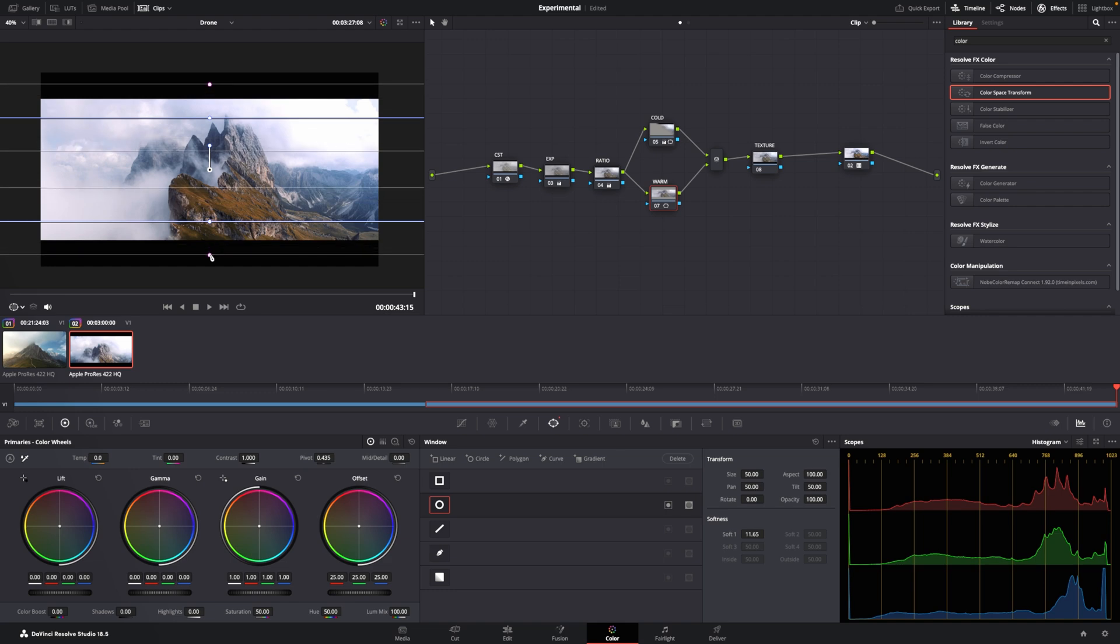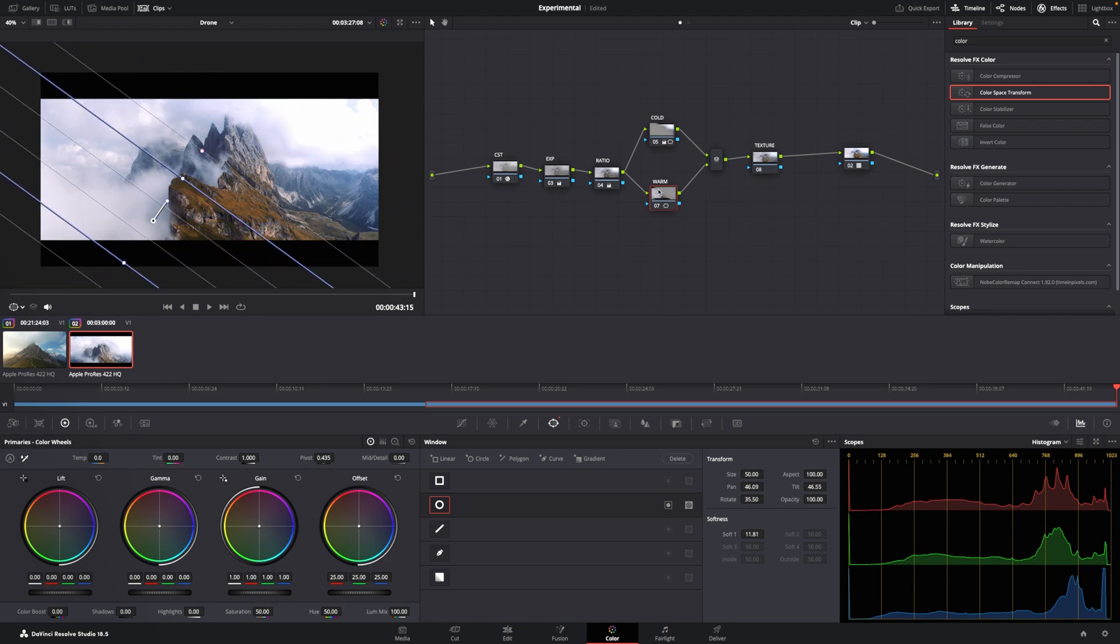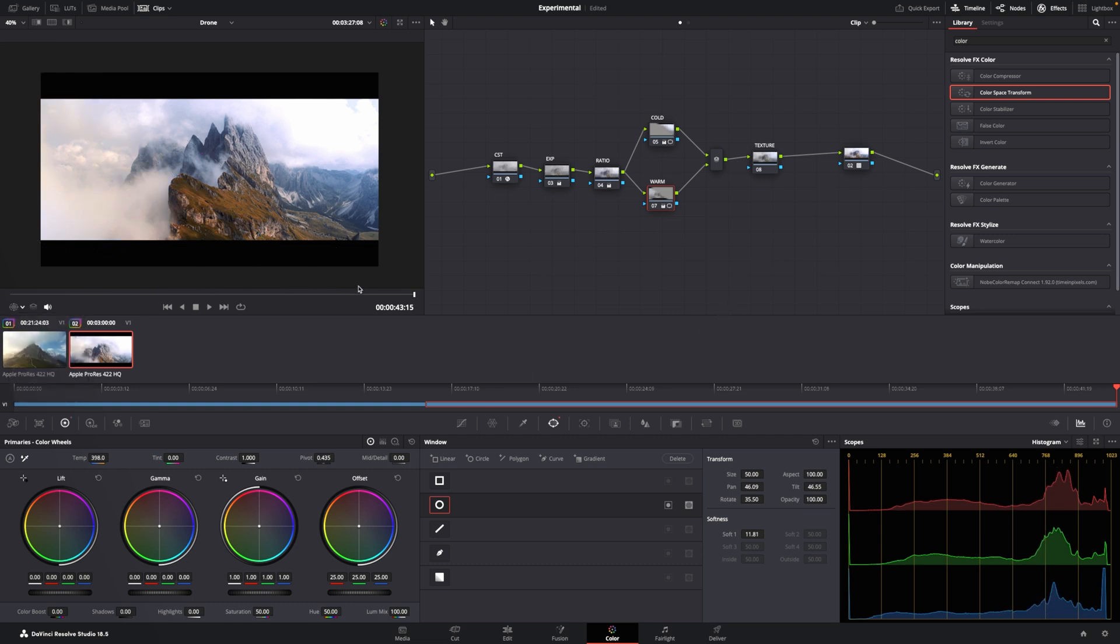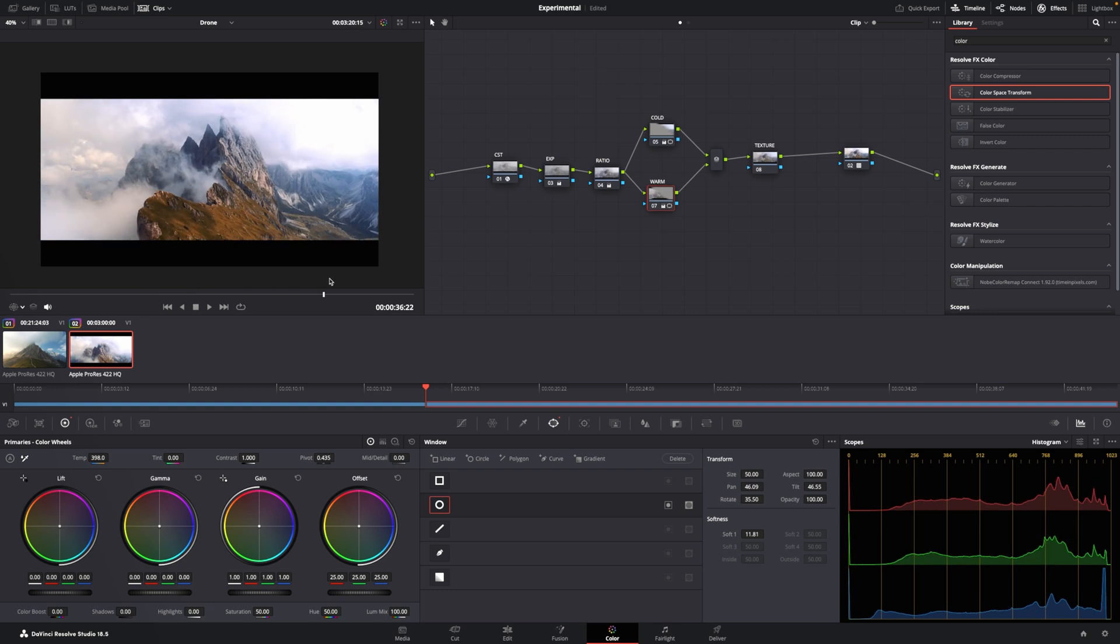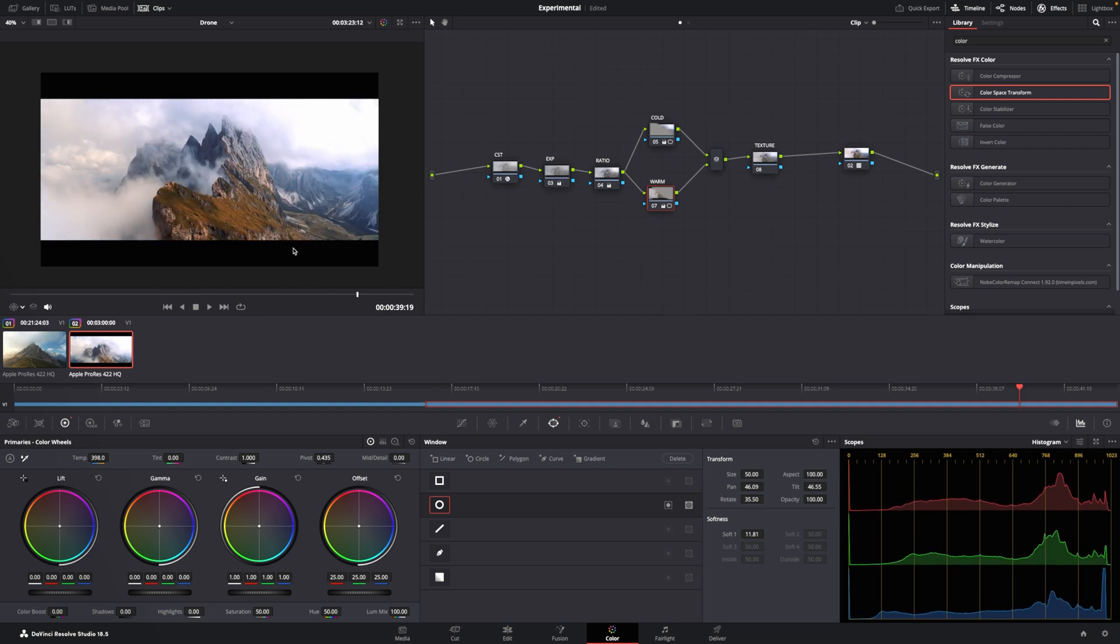Now we have this guy. Cold. I'm going to go temperature. I'm going to go left. I'm going to add cold and warm. Okay, this shot looks pretty good. It is definitely a type of look.